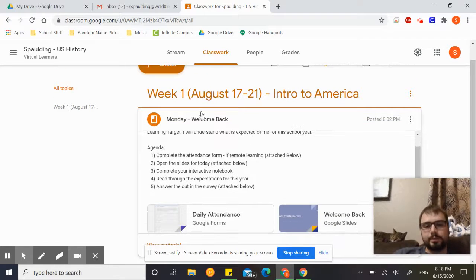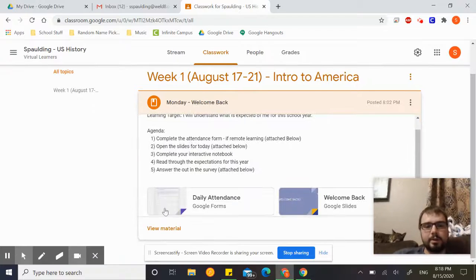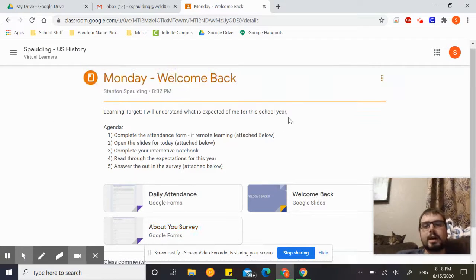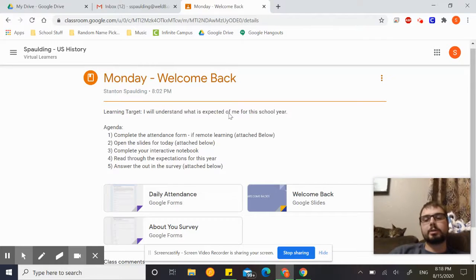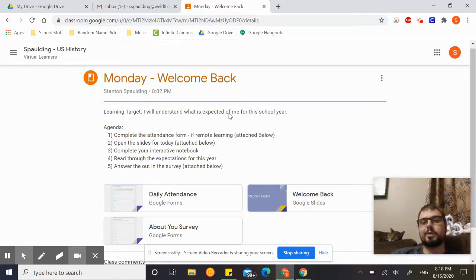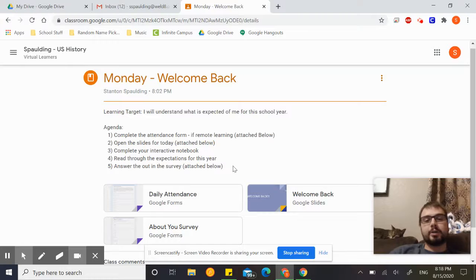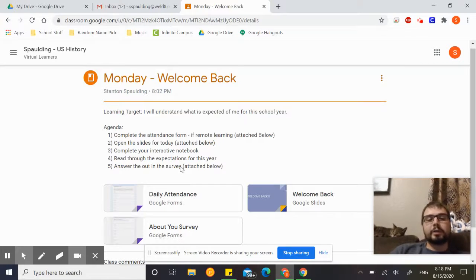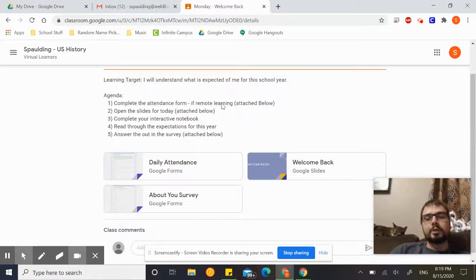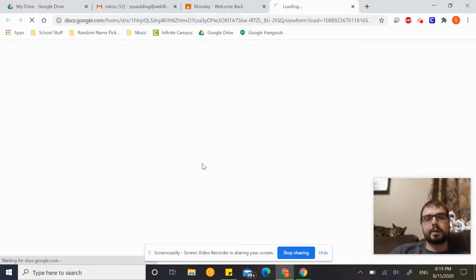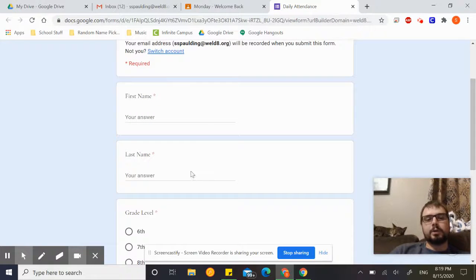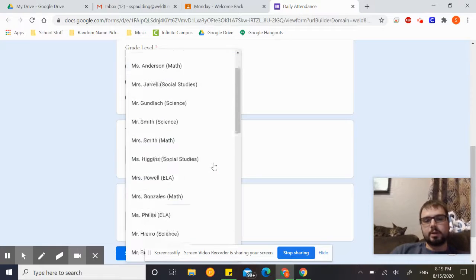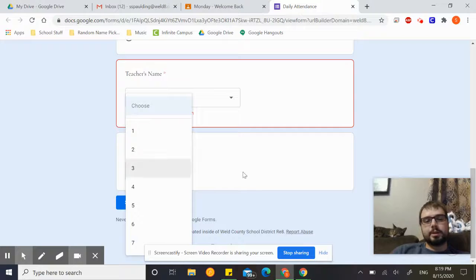You'll click on the day it is, so obviously you should be working on this on Monday since it's the first day. Everything will be in here. Go ahead and click to open the assignment, just click view material. Right at the top I have your learning target. We are doing interactive notebooks just like we did last year. I have a whole slide set up for you on that. We'll talk about that in just a second. And an agenda, so if you're like what are all the things we're doing today, they're all in here. First thing you need to do, especially if you are virtual at home, you need to click on this daily attendance form.